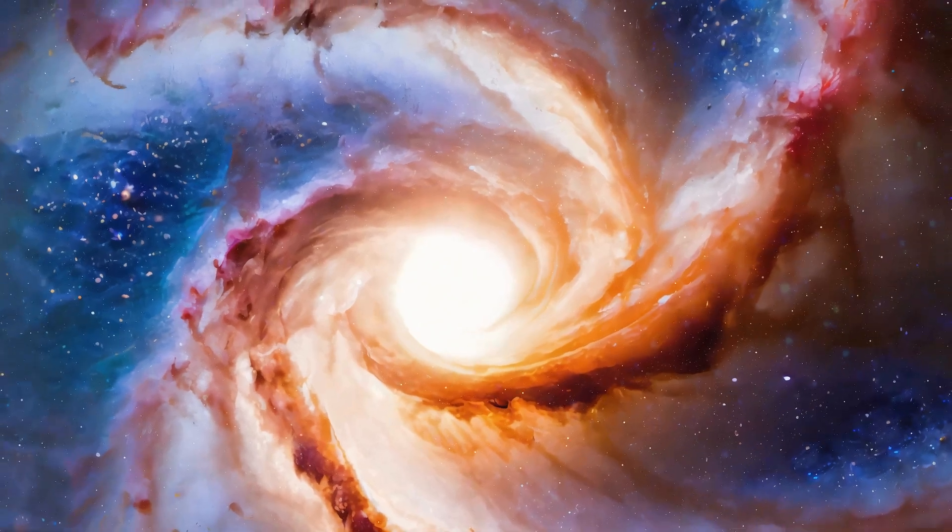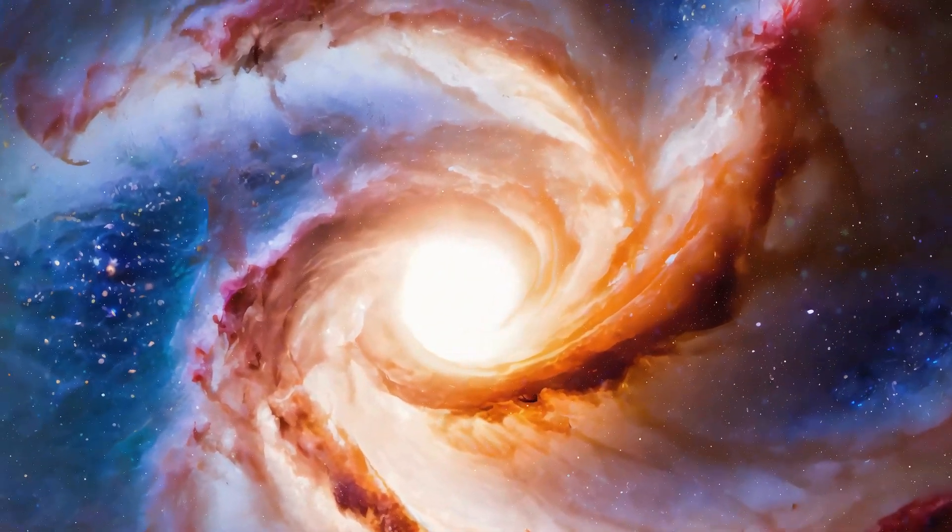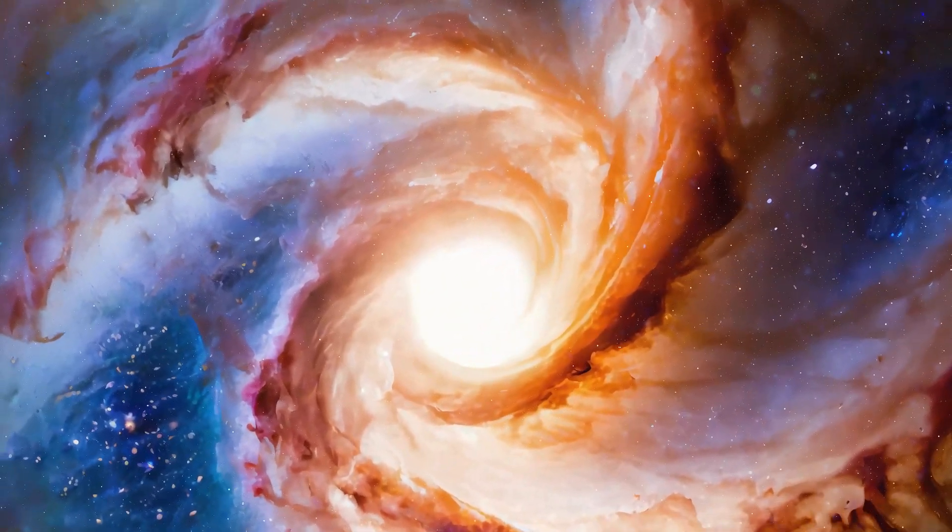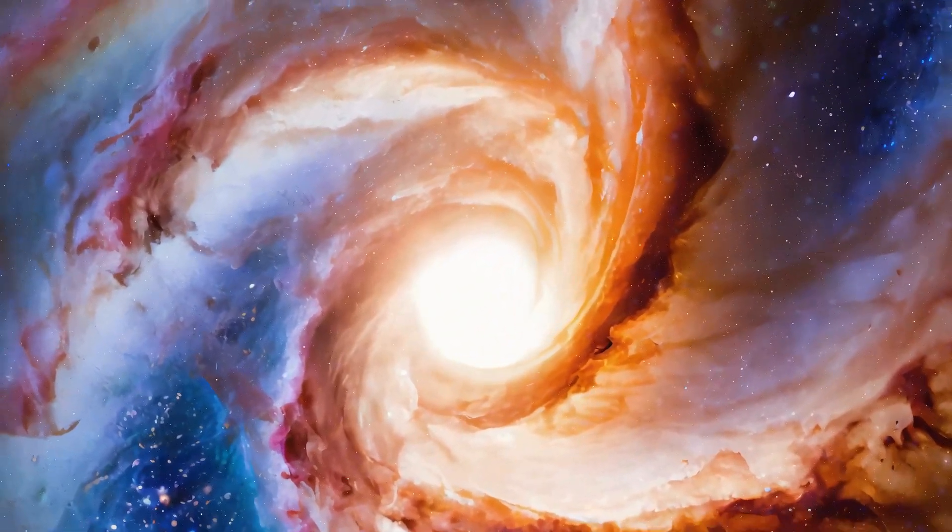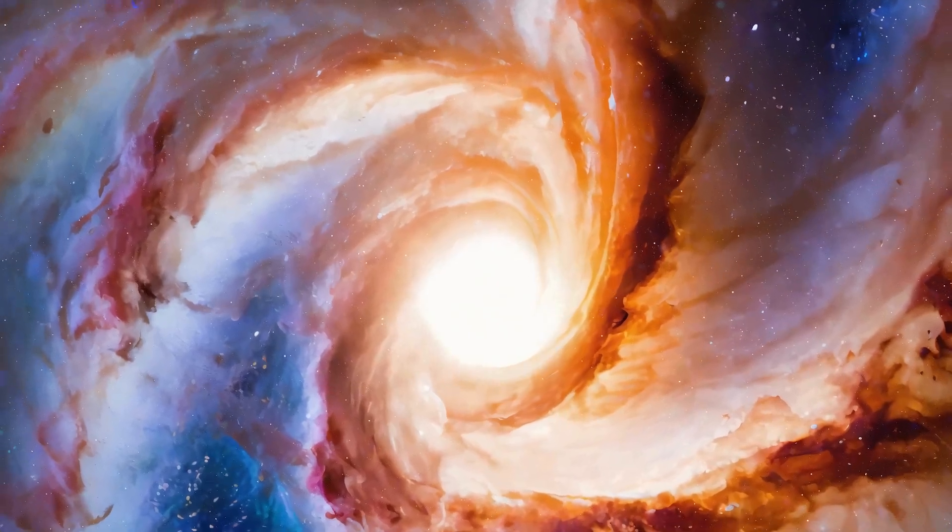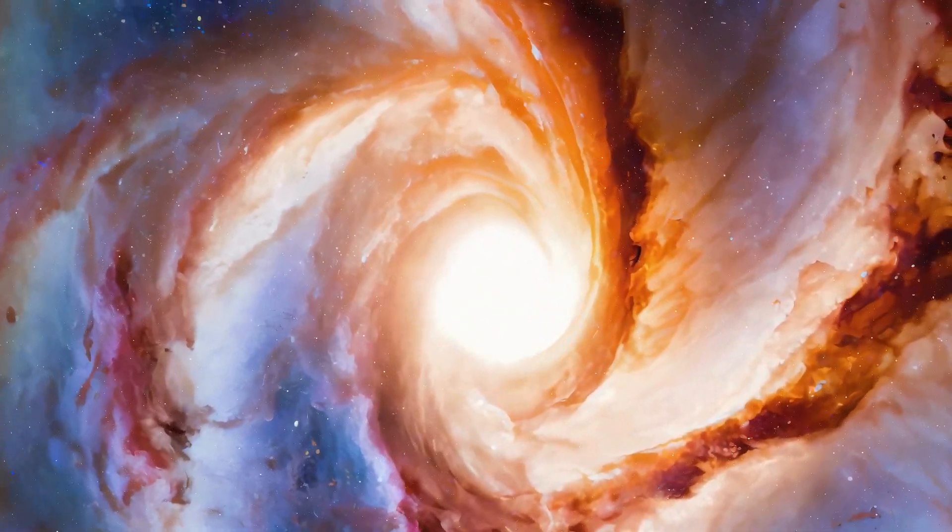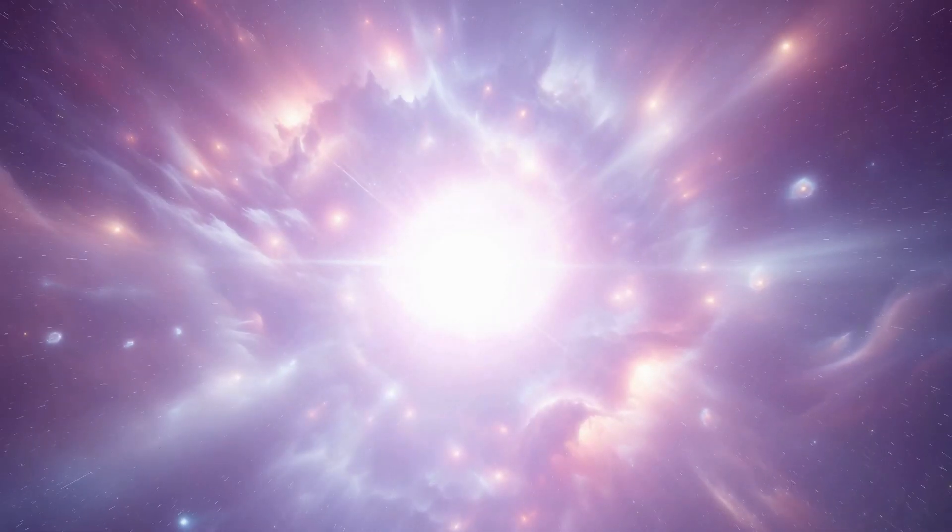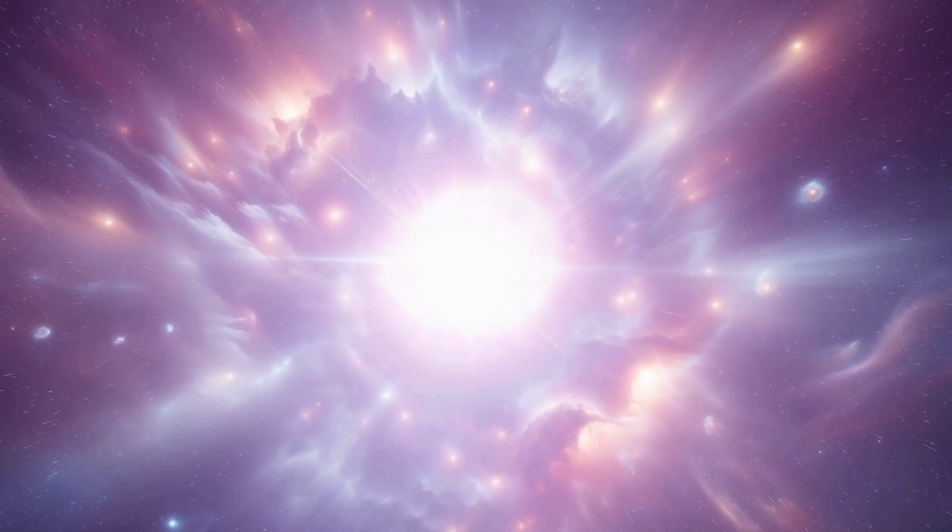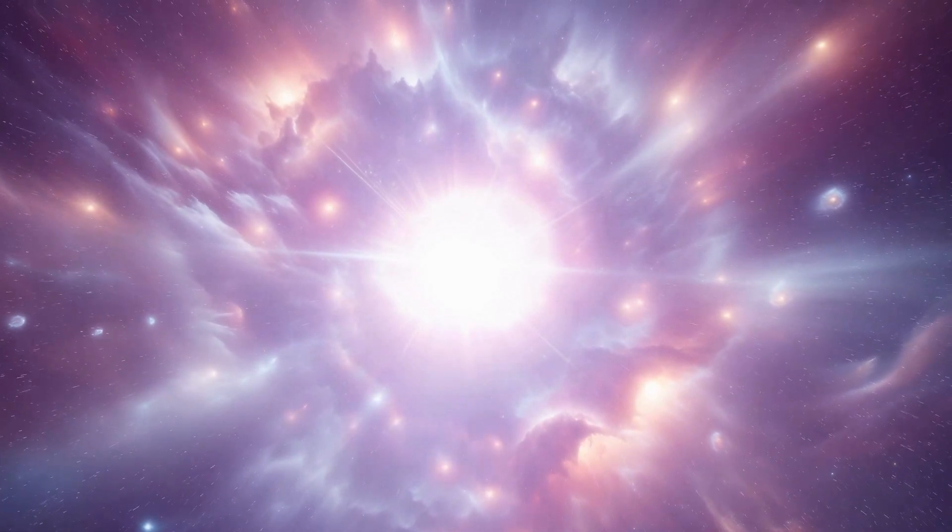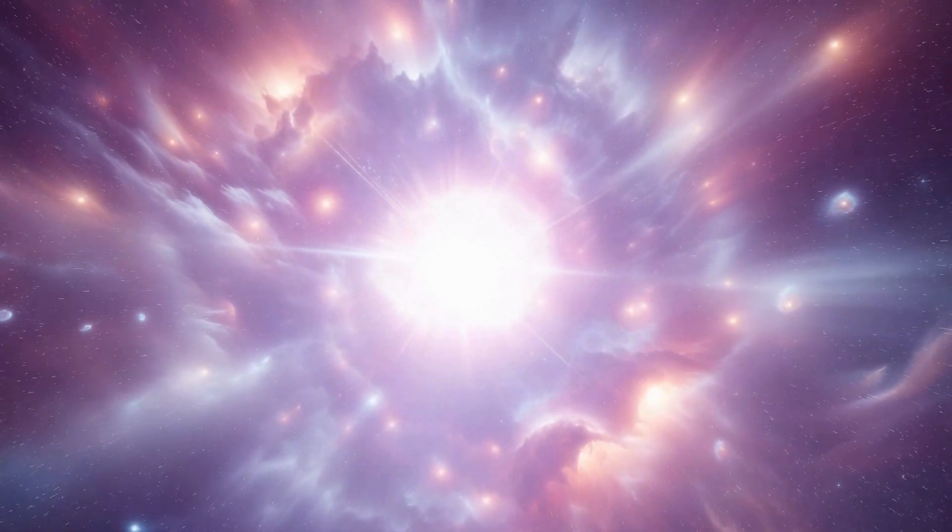Ultimately, the star will deplete its fuel supply, leading to a dramatic collapse under its own gravitational force, possibly resulting in a supernova blast that could give birth to a neutron star or even a black hole.